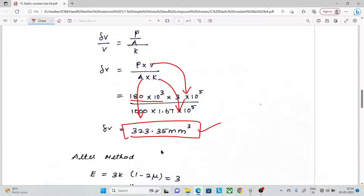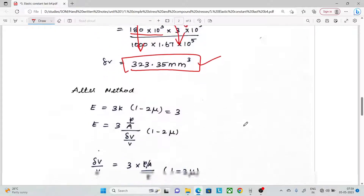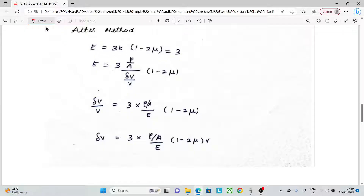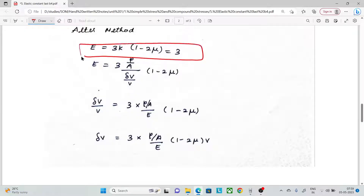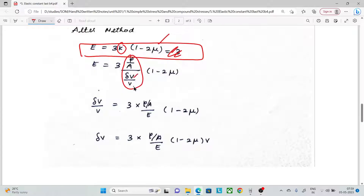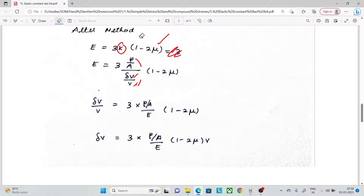That is the change in volume by the first method. Now, if you use an alternate method with another formula, we know that E equals 3K times (1 minus 2 mu). We can substitute E equal to 3K(1 minus 2 mu) and rearrange to find K, then use stress equal to load by area.